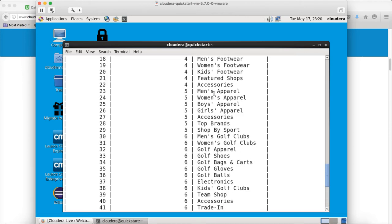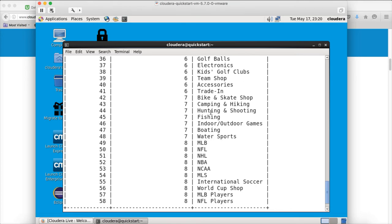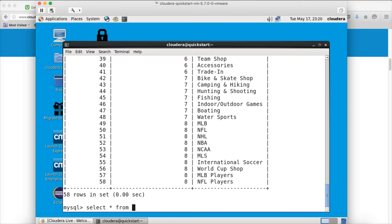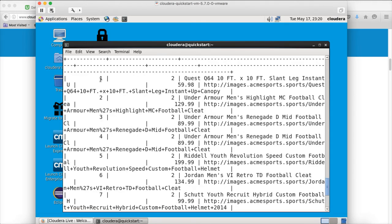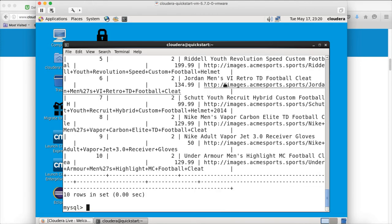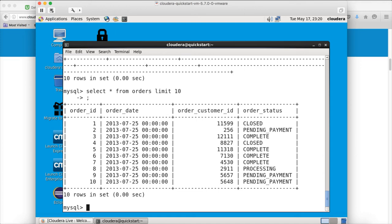You can run 'select * from products limit 10' and hit enter. Here you will see the product details: product ID, product category ID, product name, product price, and the image link for the website. Then if you query orders with a limit, you can see order ID, order date, order customer ID, and order status. Order status can be closed, pending payment, complete, etc.